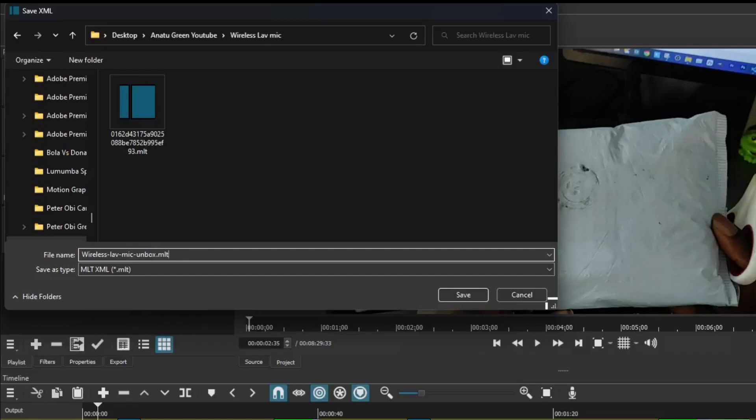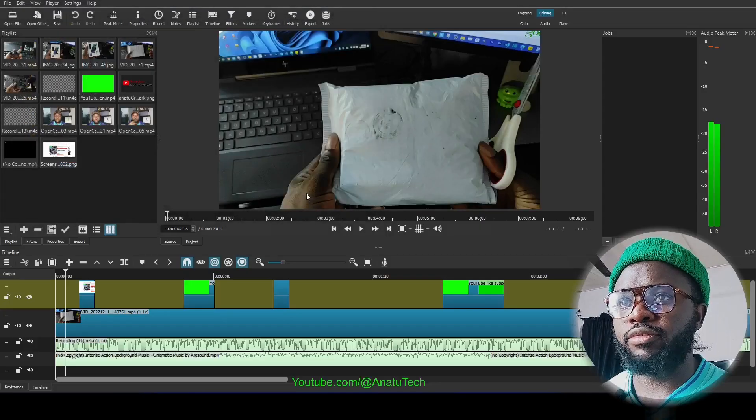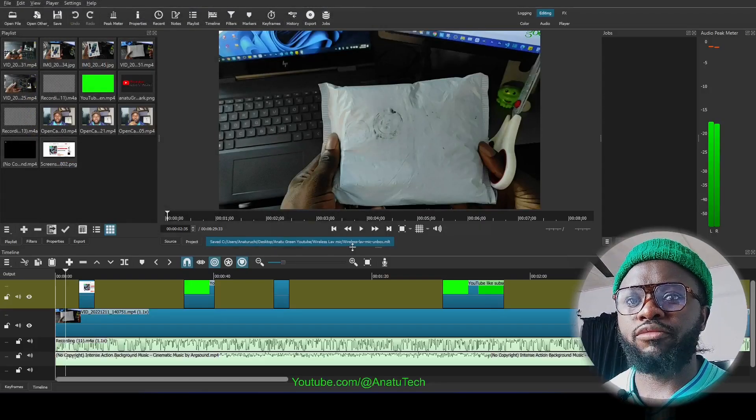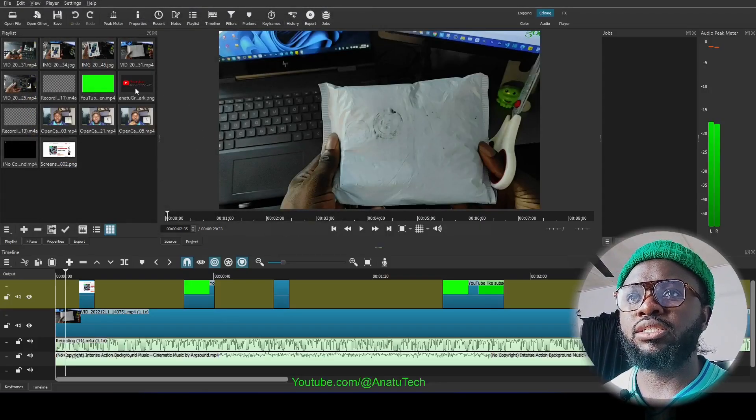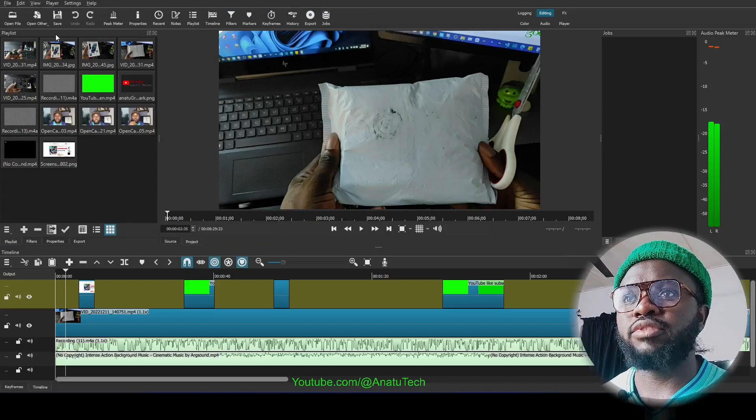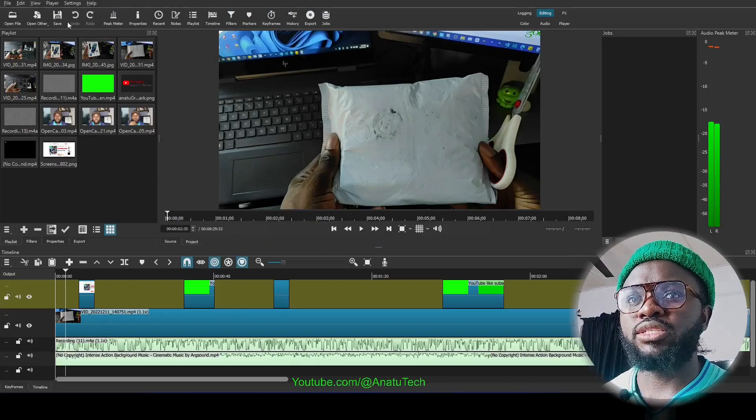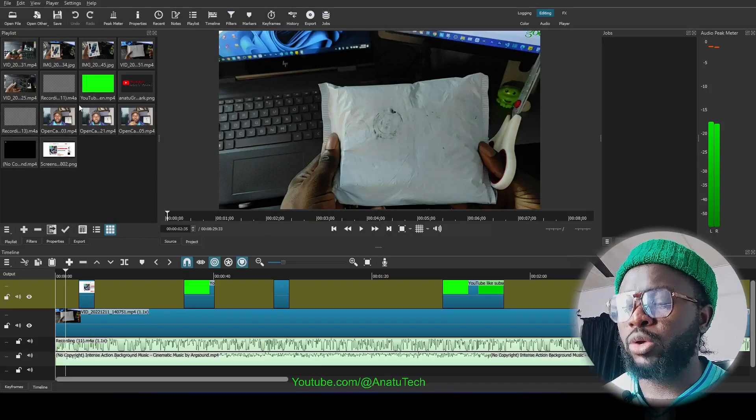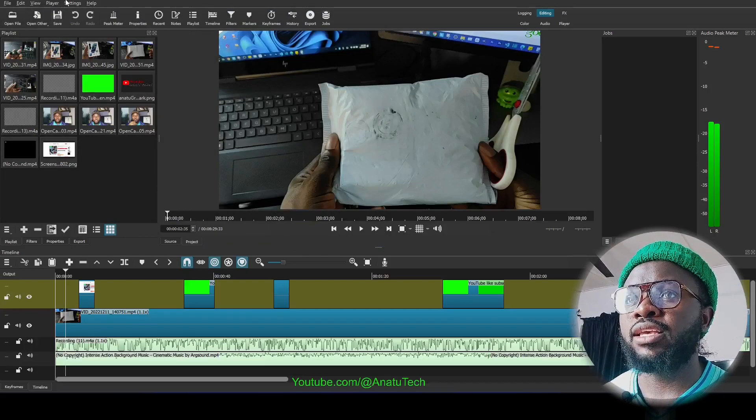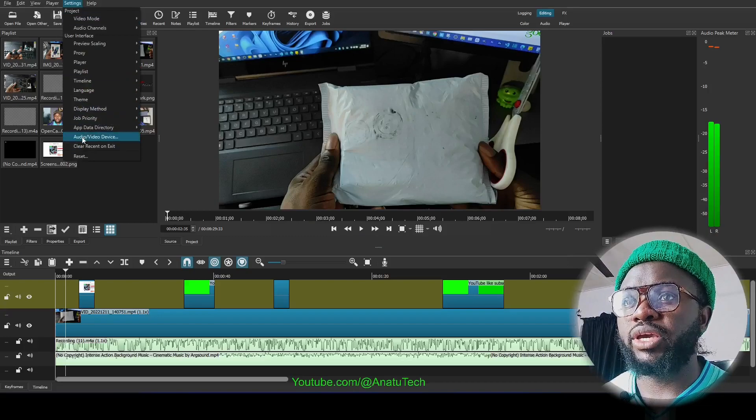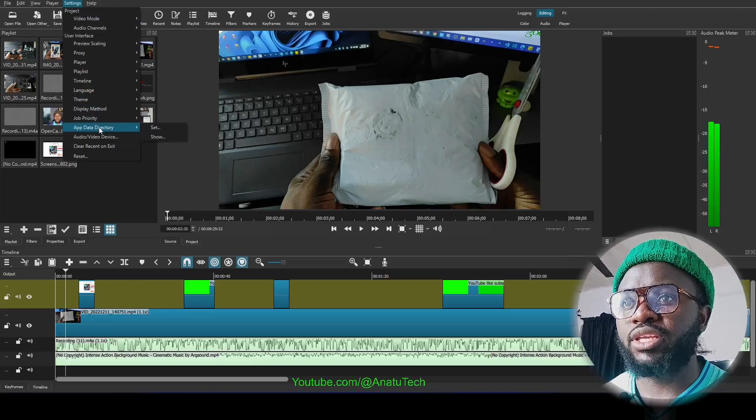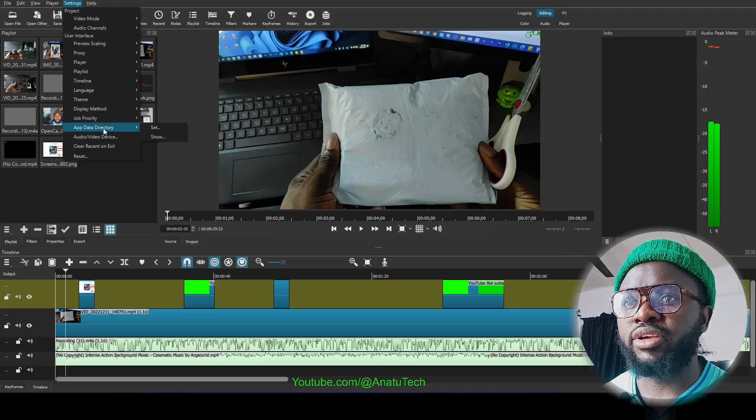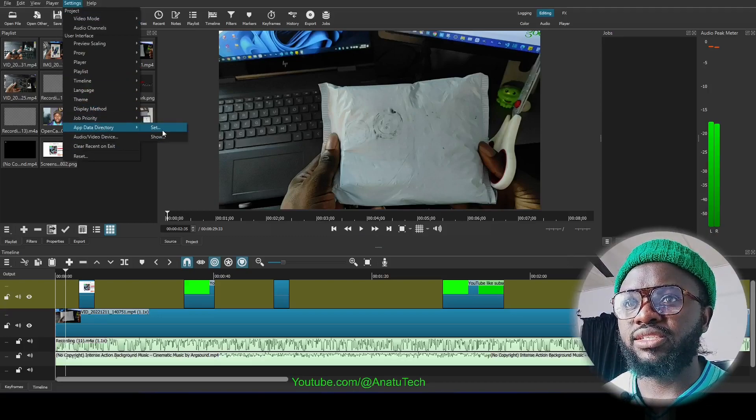Now I can save. I can now comfortably work with this knowing that it's saved. Another thing we can look at before we go is when we came to this App Data Recovery, there is this Set and there's Show.